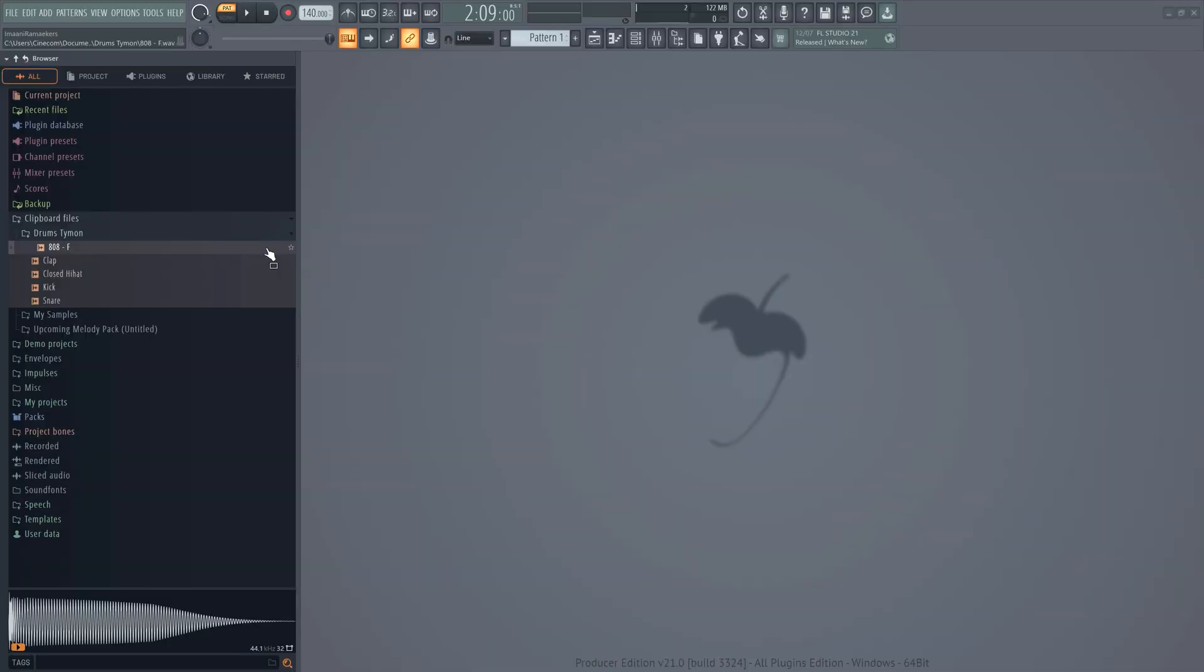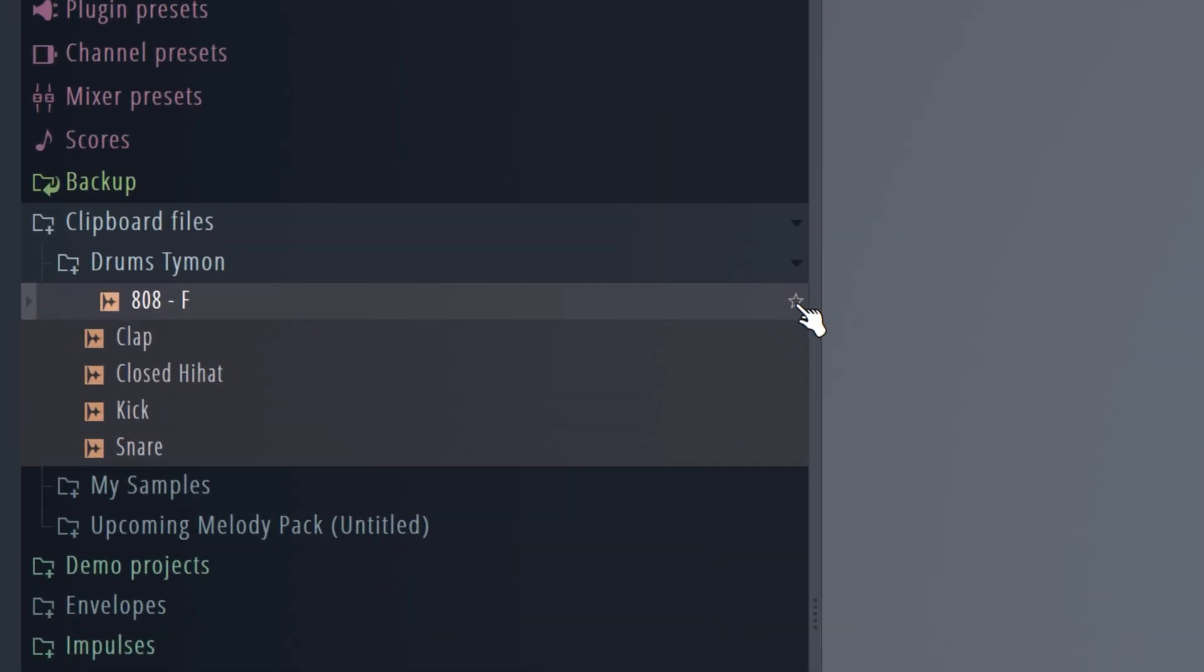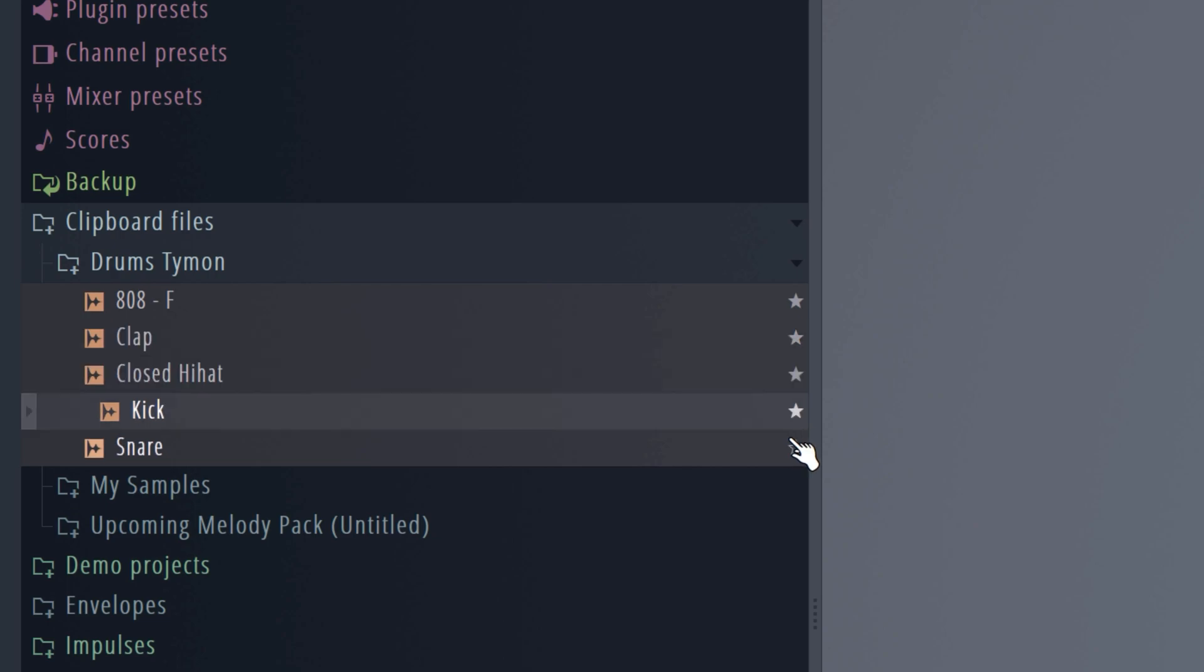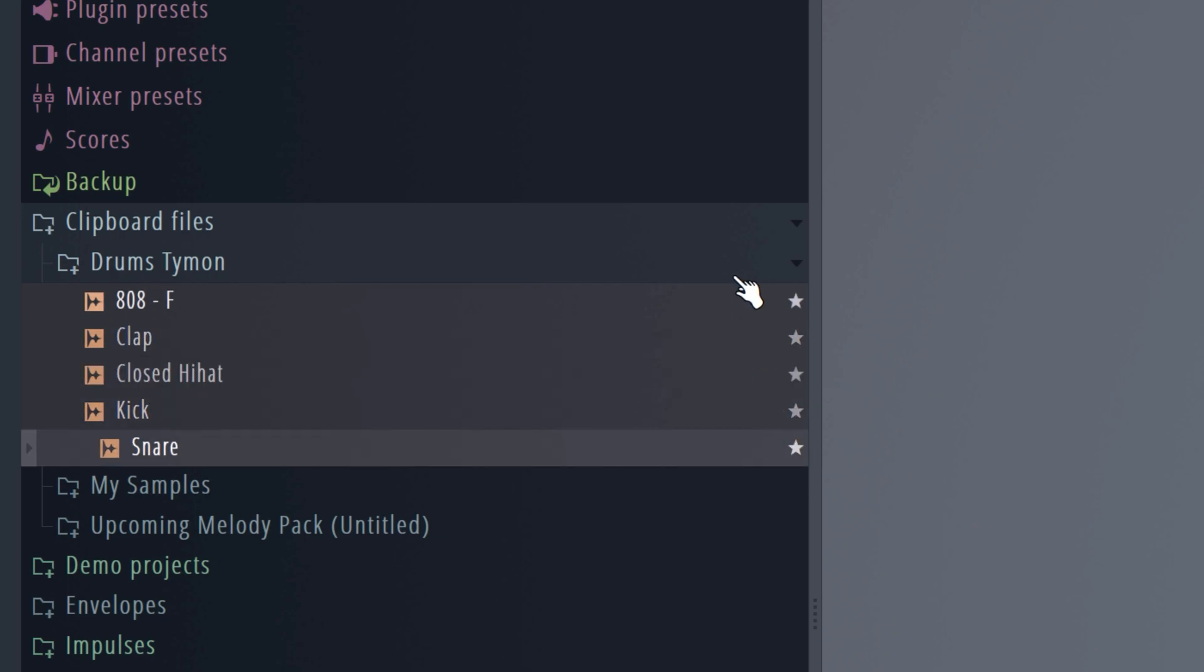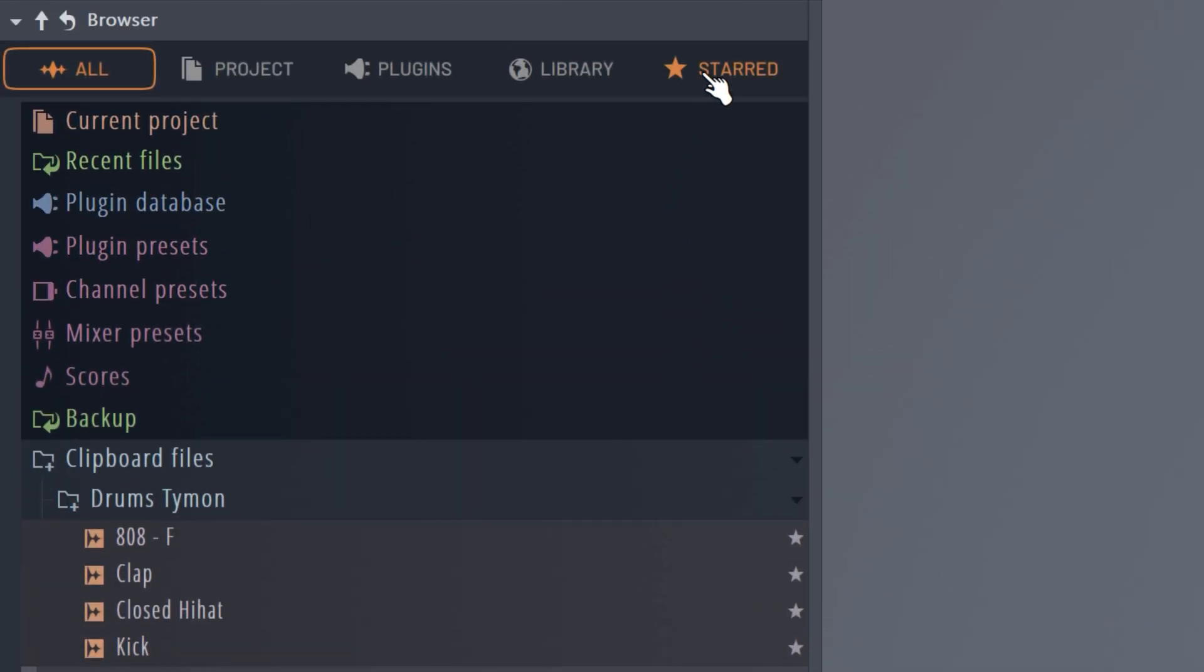This is so exciting. Now let's head over to the browser. This update will save us so much time from now on. You can now hover over your samples and then click the star icon. Head over to the star tab and right here you will find all your favorite samples.